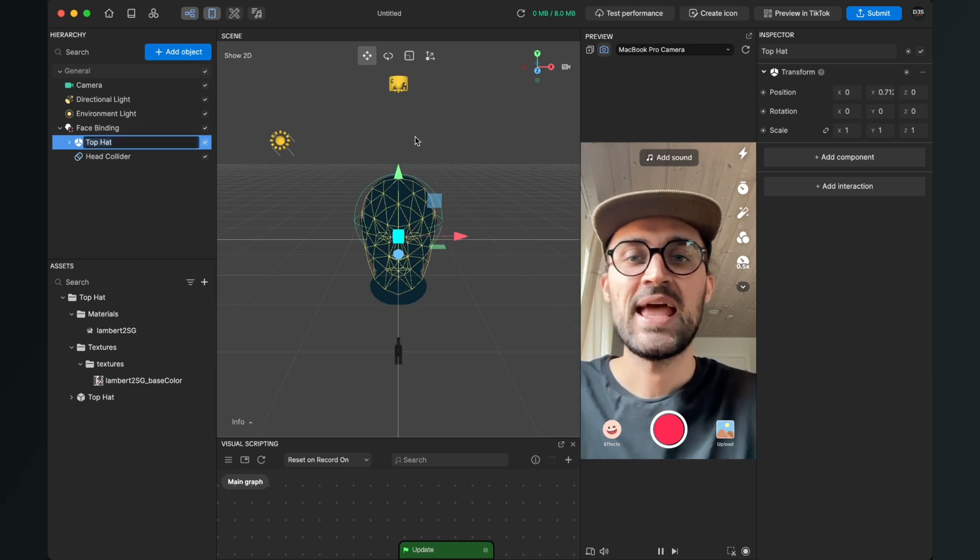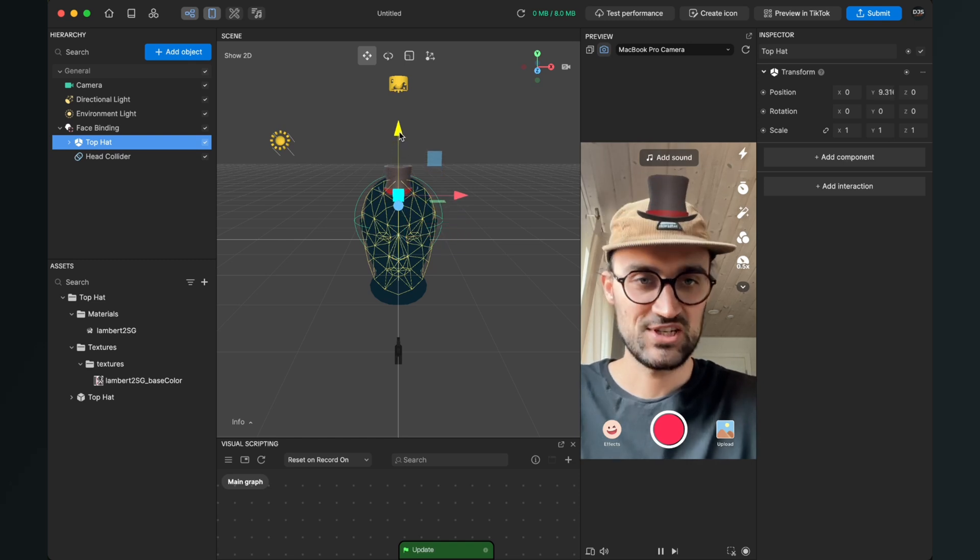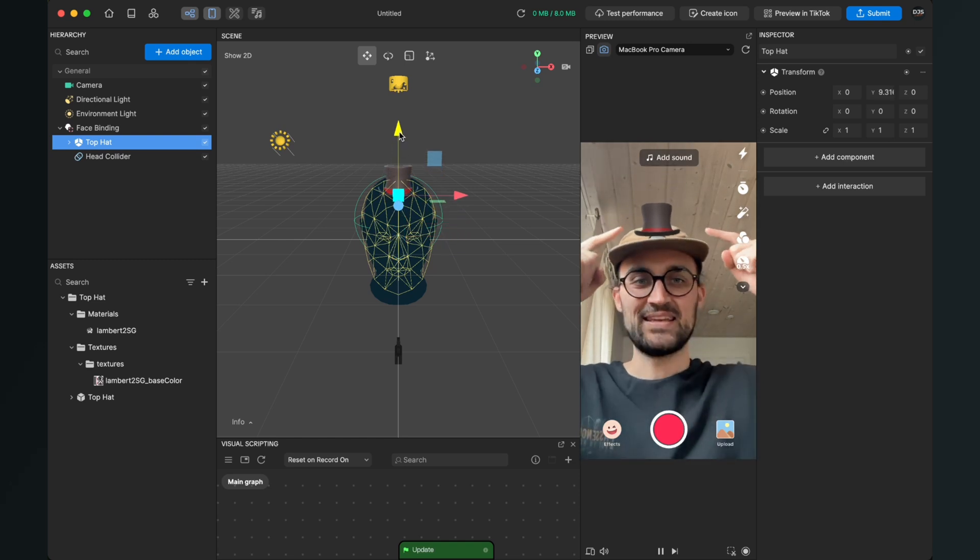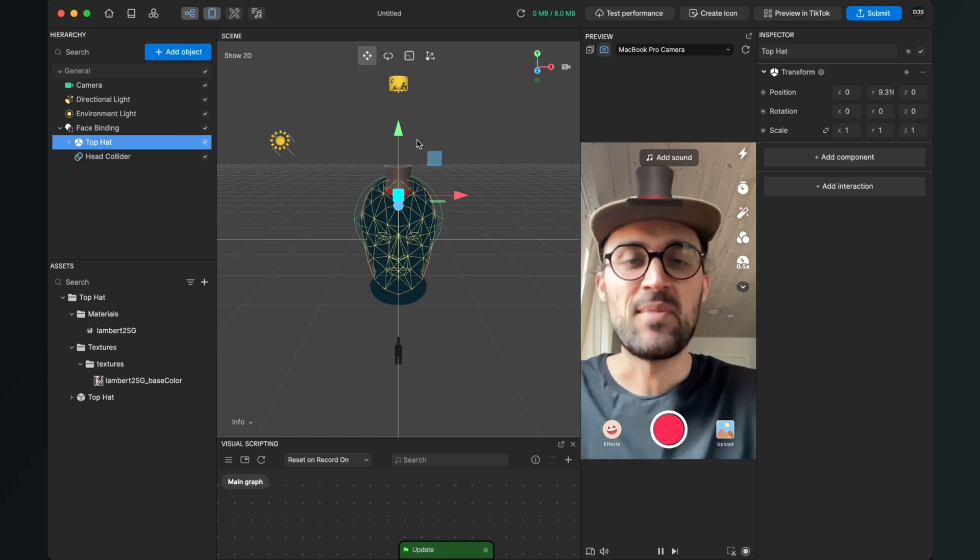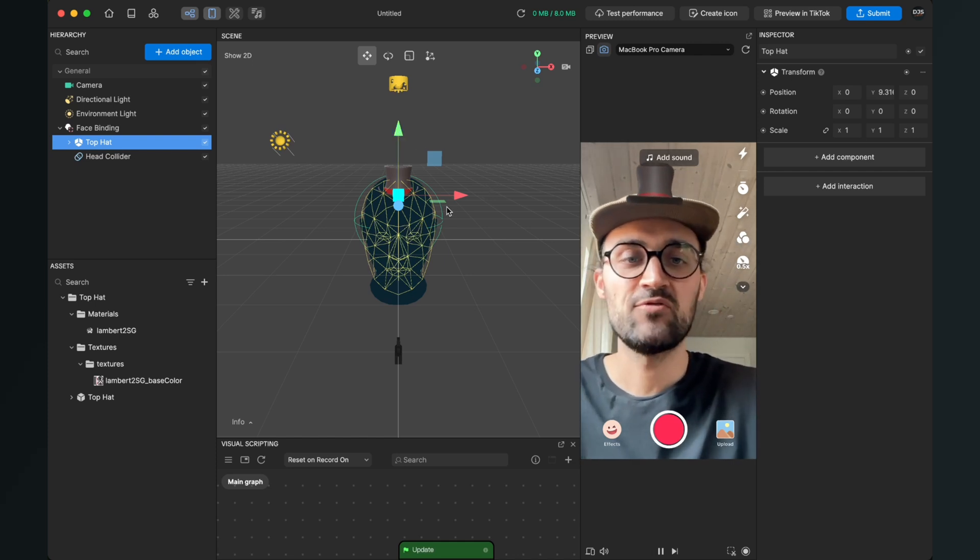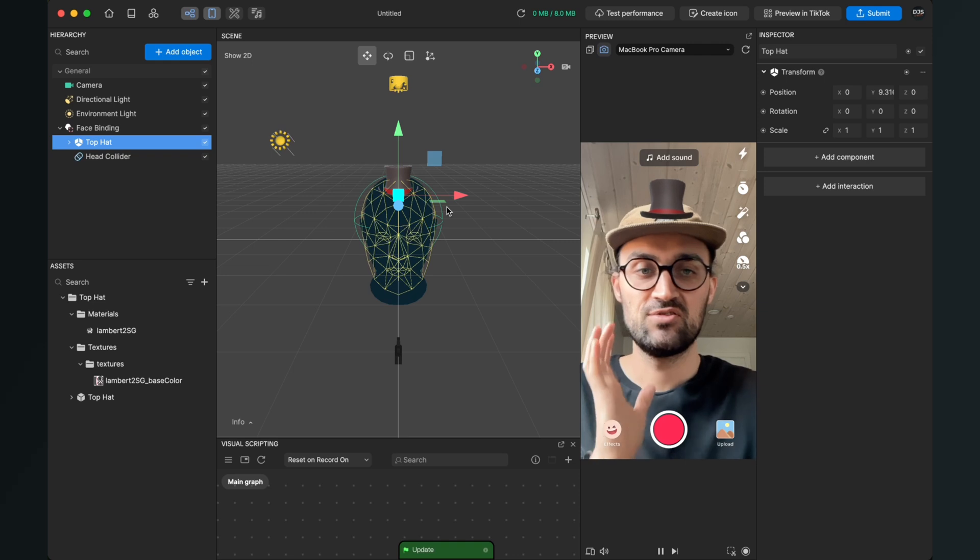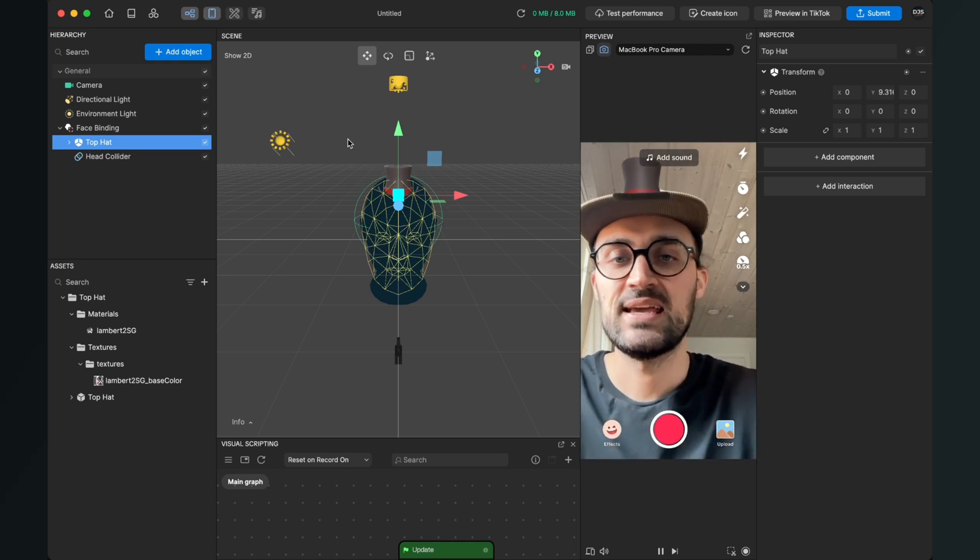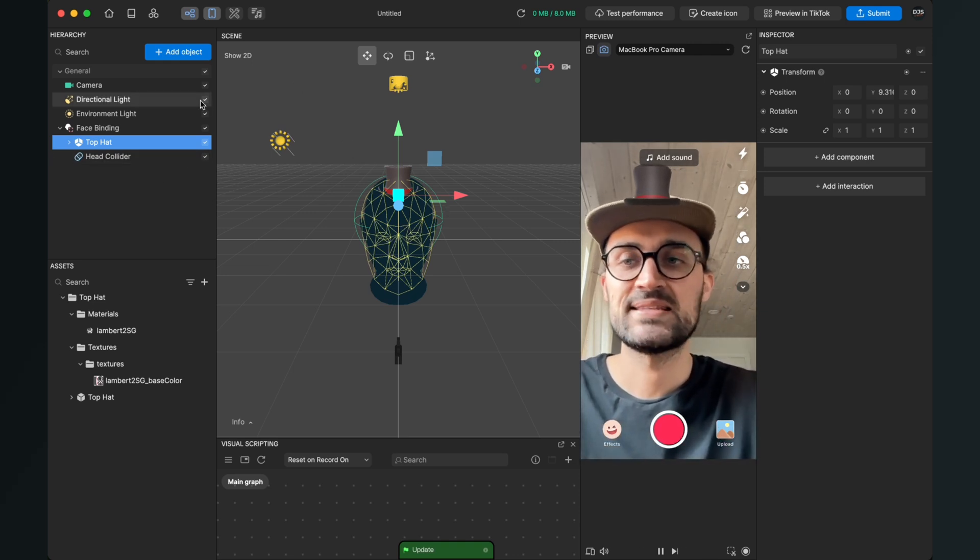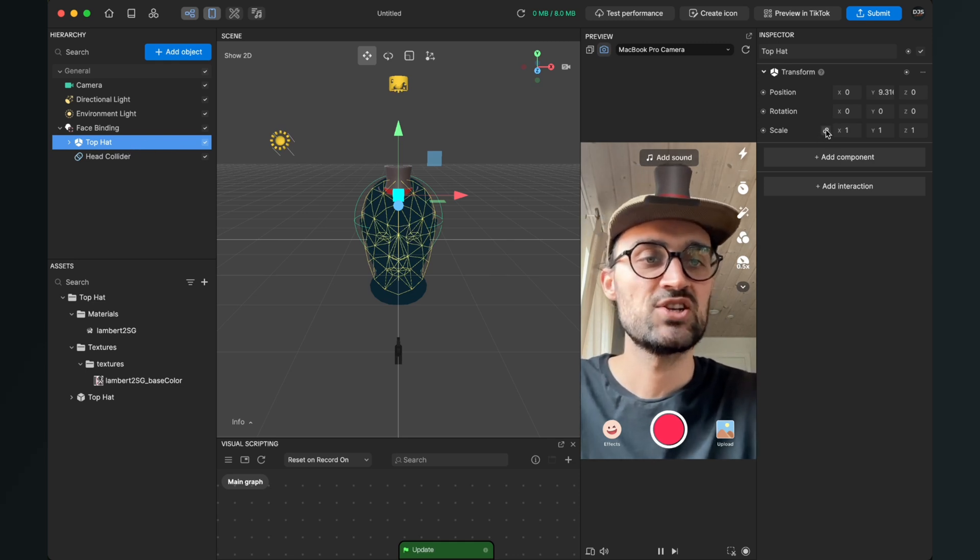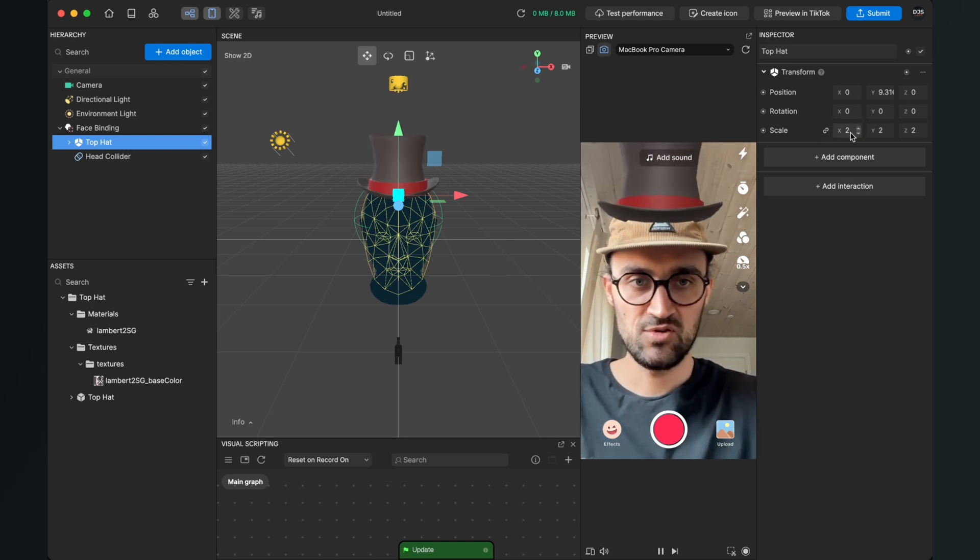So when you select your head now and then drag this arrow up so you change the position, you can already see here that the head is showing above my head. And now you have to get your 3D object into the right position and also into the right scale. So I now go to the right-hand side when my head is selected and I will change the scale to maybe two.